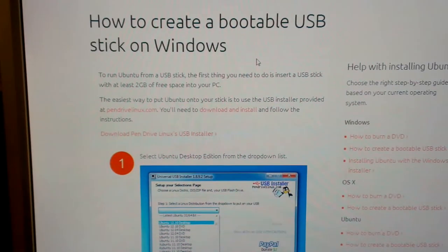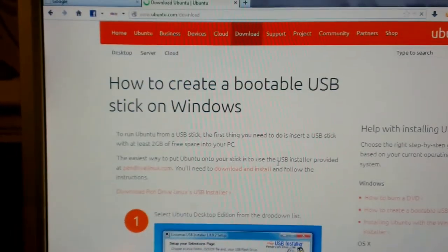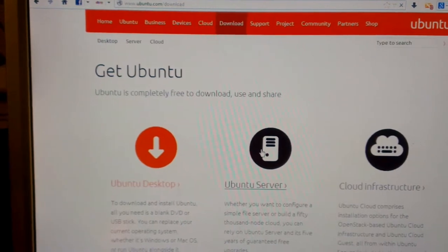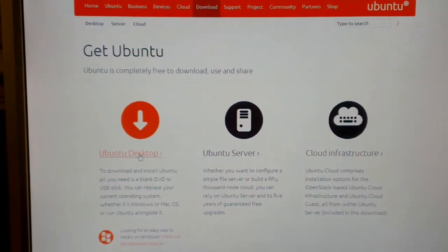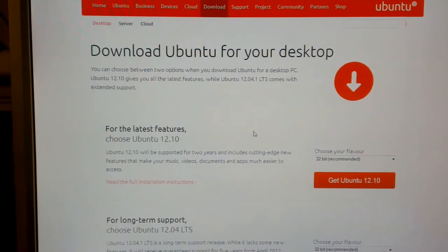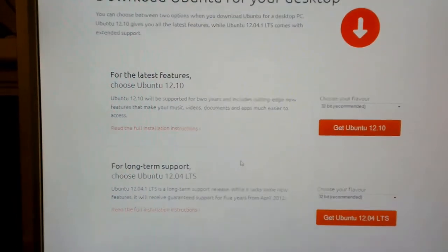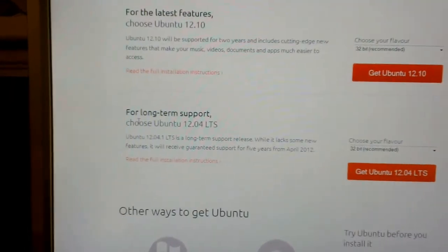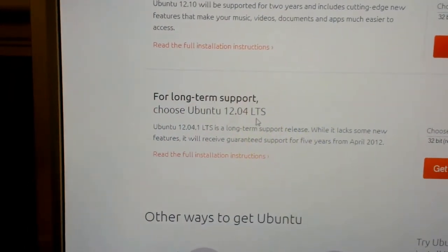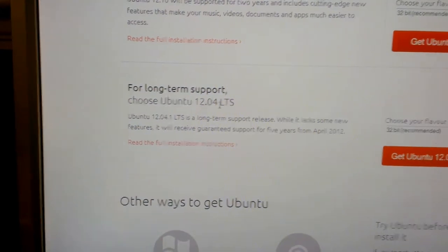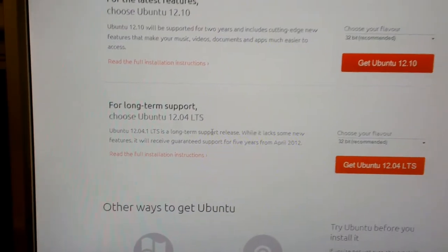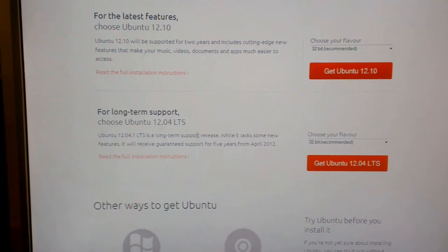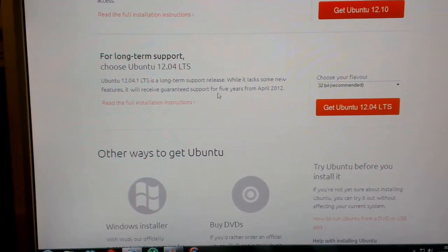You also need the Ubuntu 12.04 ISO. You want 12.04 LTS which means long term support. They're going to be supporting 12.04 for about 5 years so it's worth getting that one.